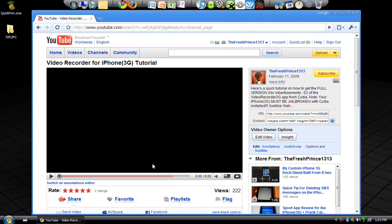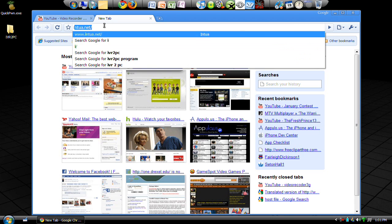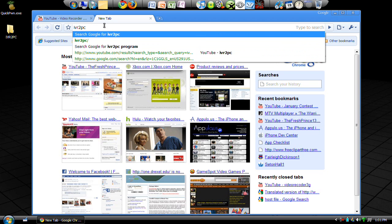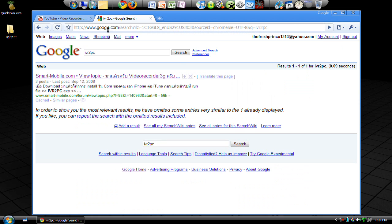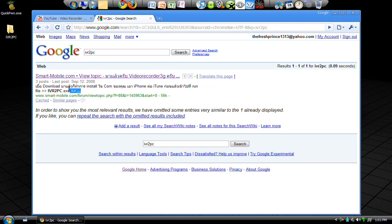You want to open up a web browser, Google search 'IVR to PC.' As you can see, this is in some different language—I think it's Taiwanese or Thai, whatever you call it. It's from Taiwan.